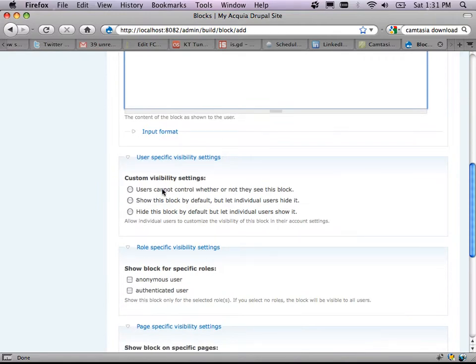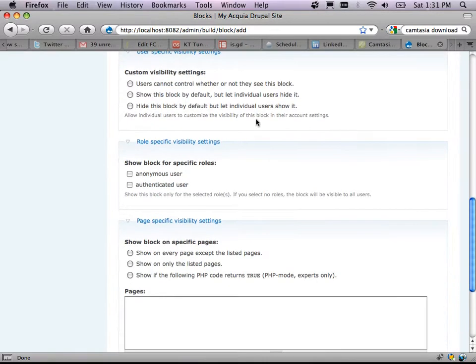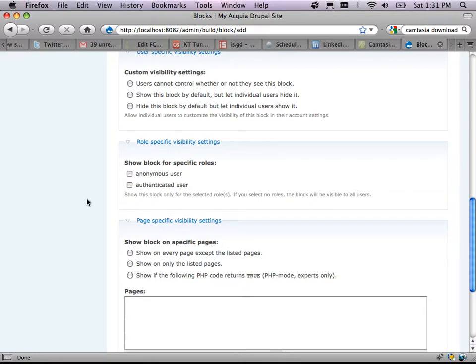Show block for specific roles: if I leave nothing clicked, this block is visible to both anonymous and authenticated users — the two broadest categories: either they're logged in or they're not. Once logged in you can break it down further to publishers, admins, supervisors, copywriters, content editors. At the very beginning you've just got those two. If this were an announcement about benefits of joining my site, I'd click 'anonymous user only' — only non-members haven't joined.